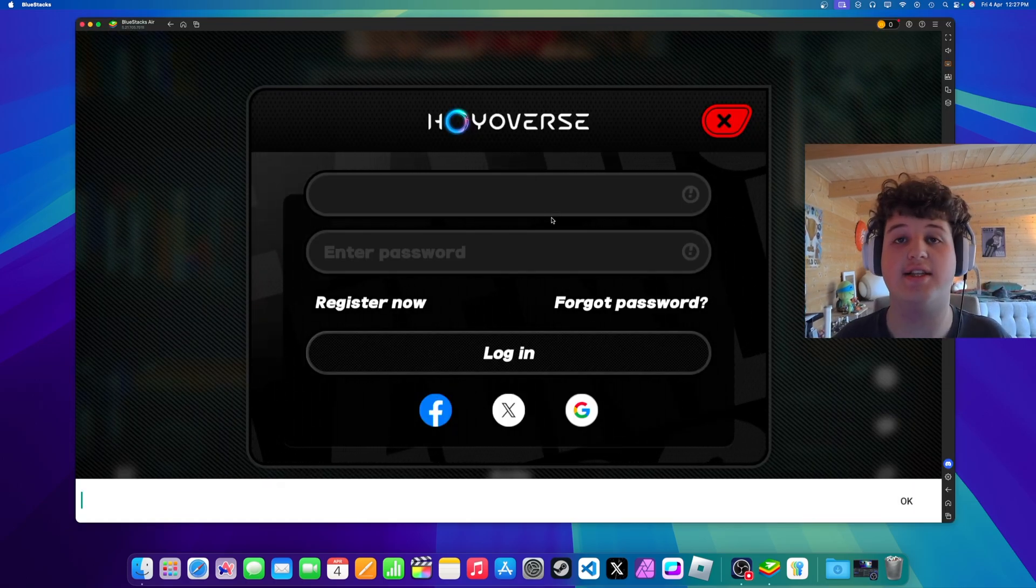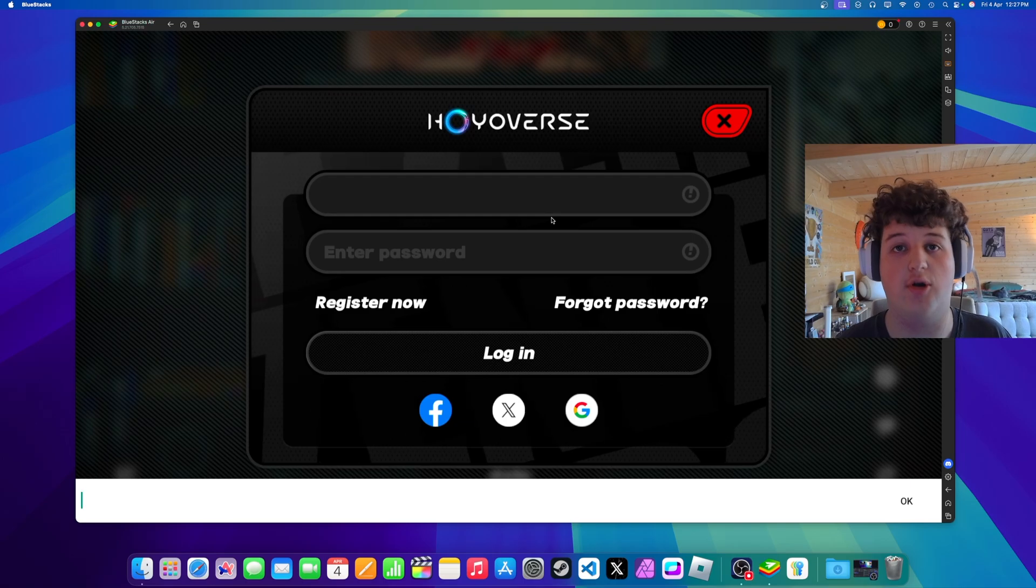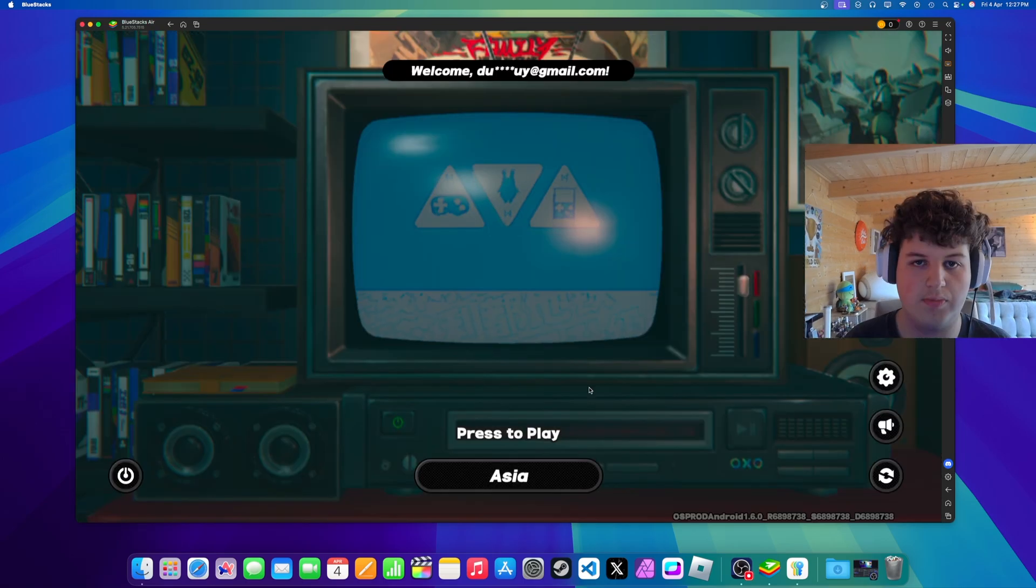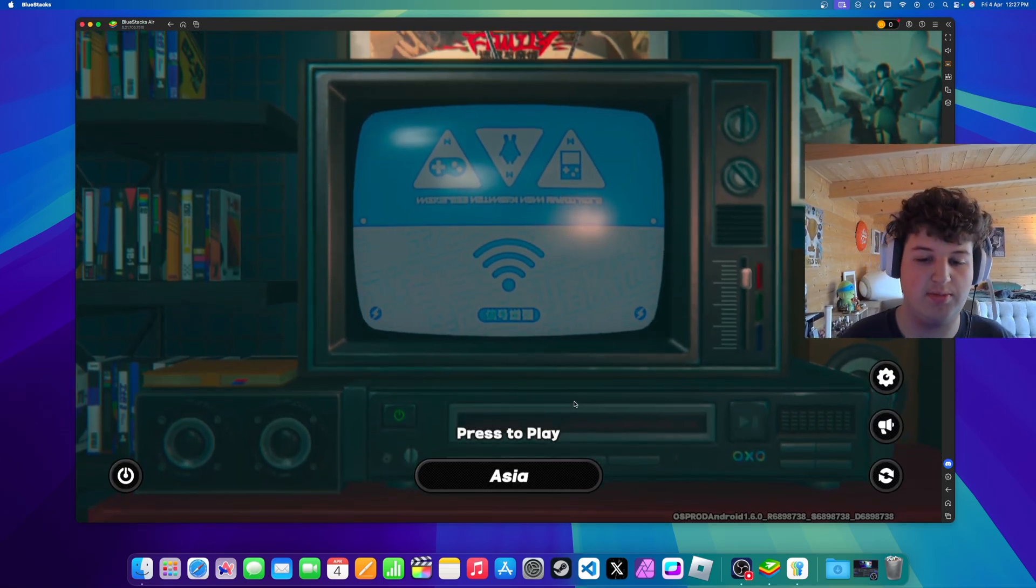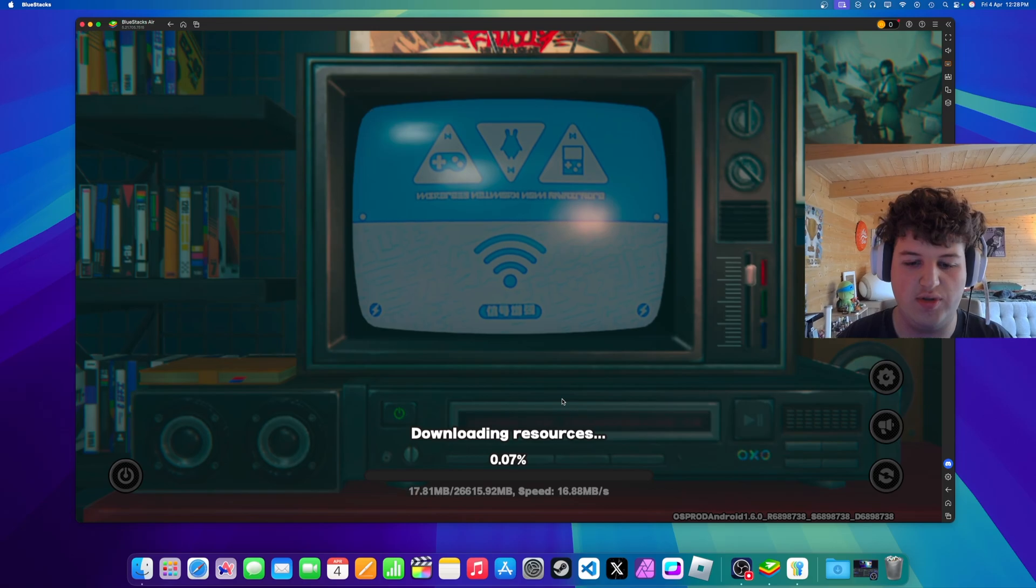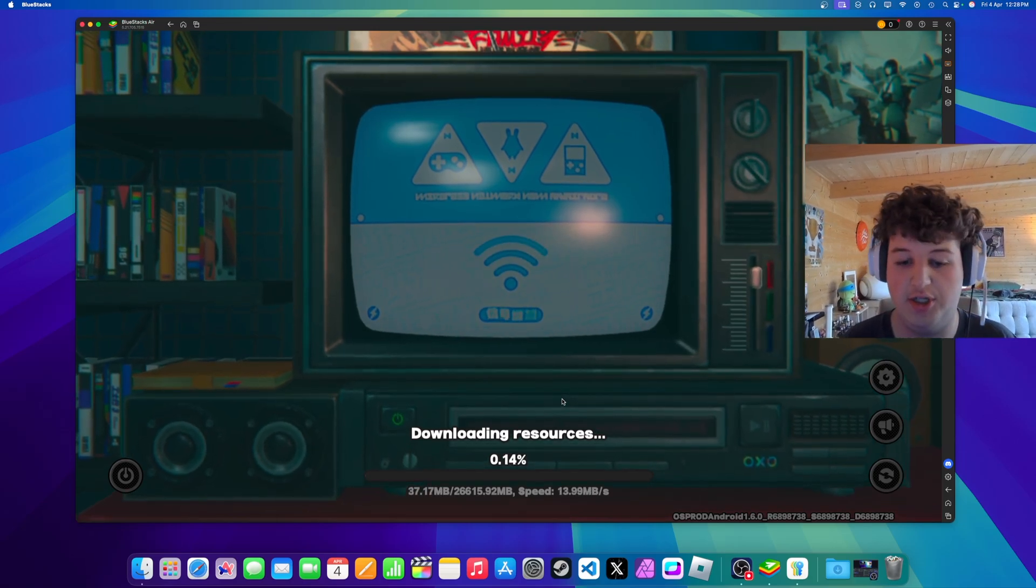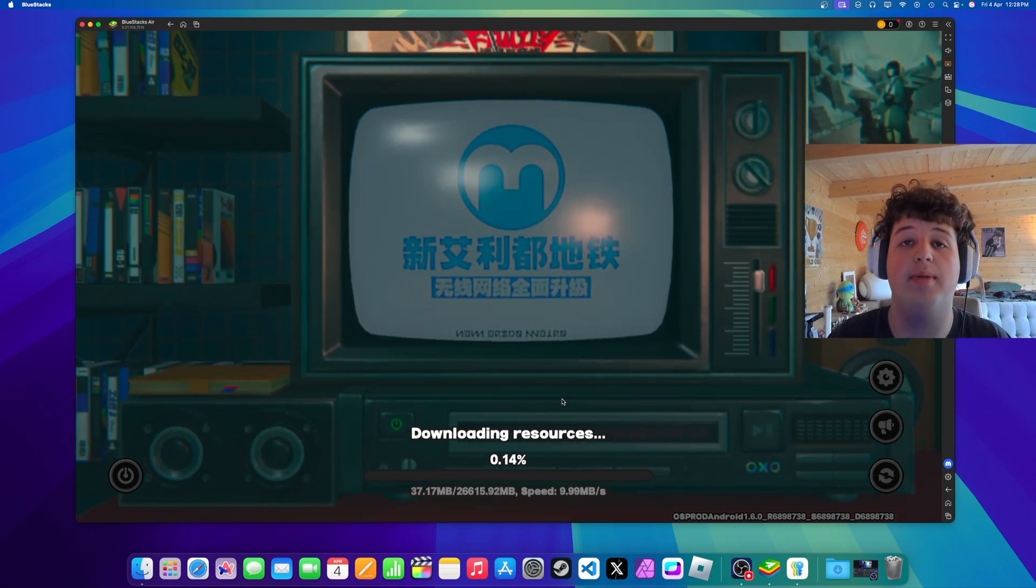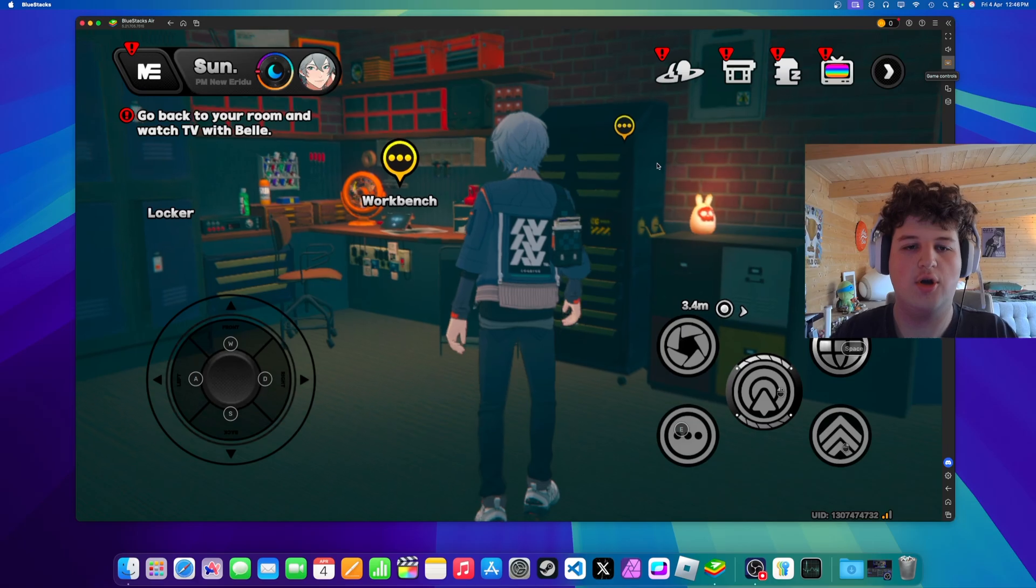And we are in Zenless Zone Zero. And basically you can sign in with your Hoyo account. Alright. And now I'm signed in. So we can just press play. And it will ask us to download the full game. Which you should do. And I'll be back once it's finished downloading.